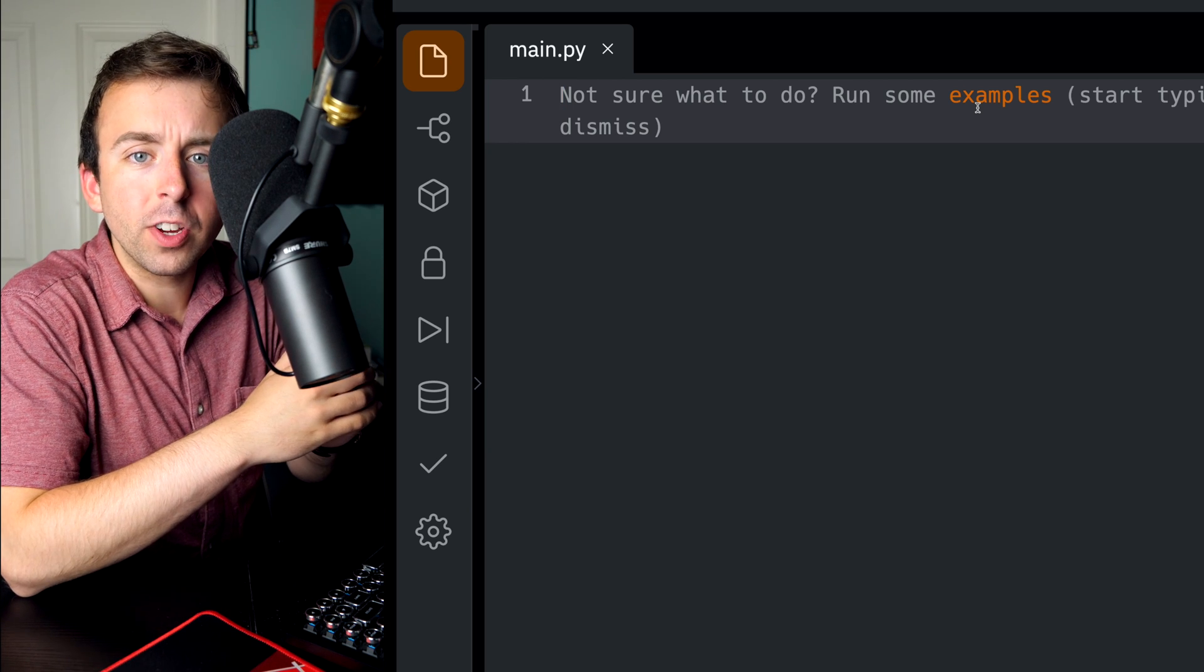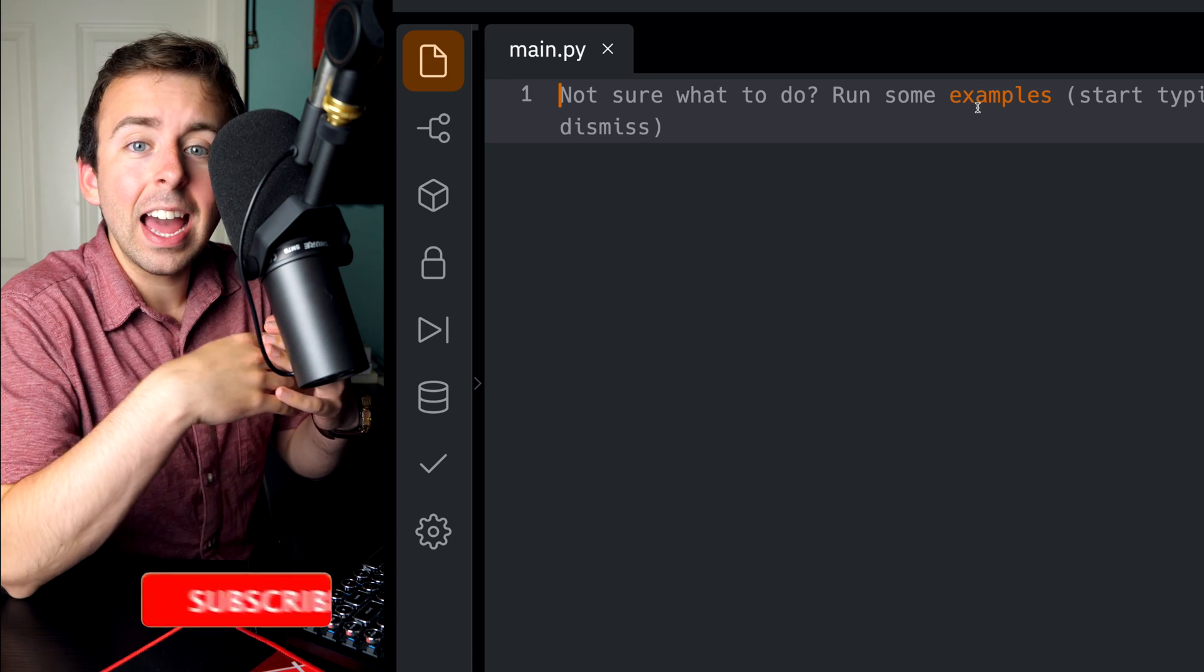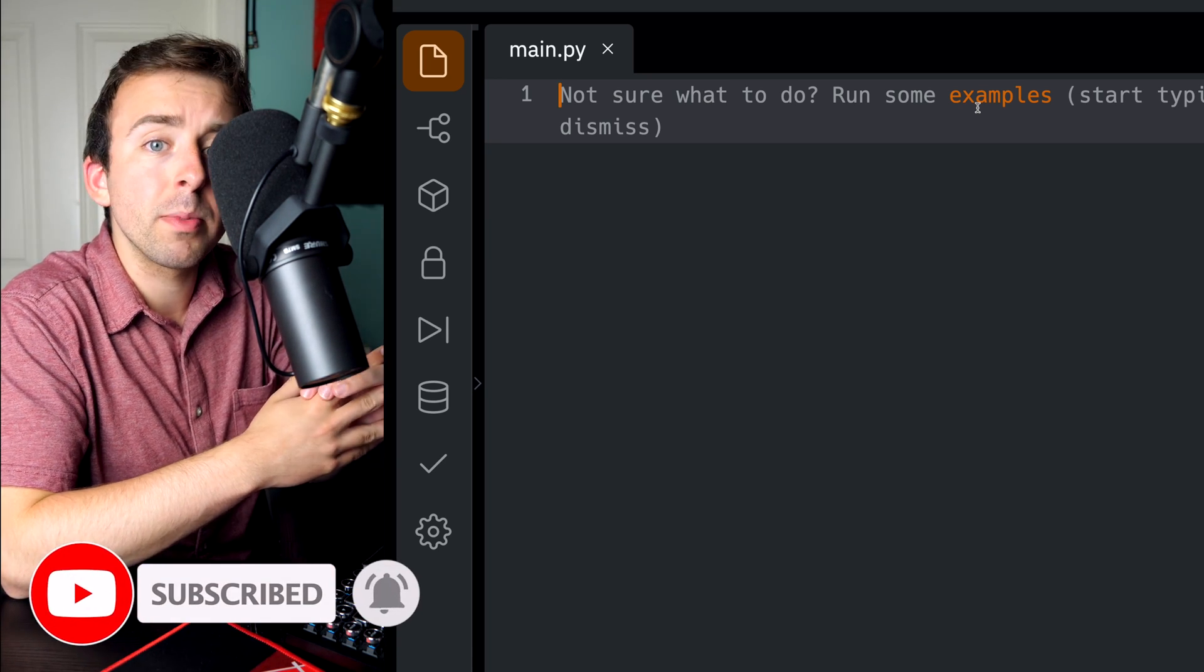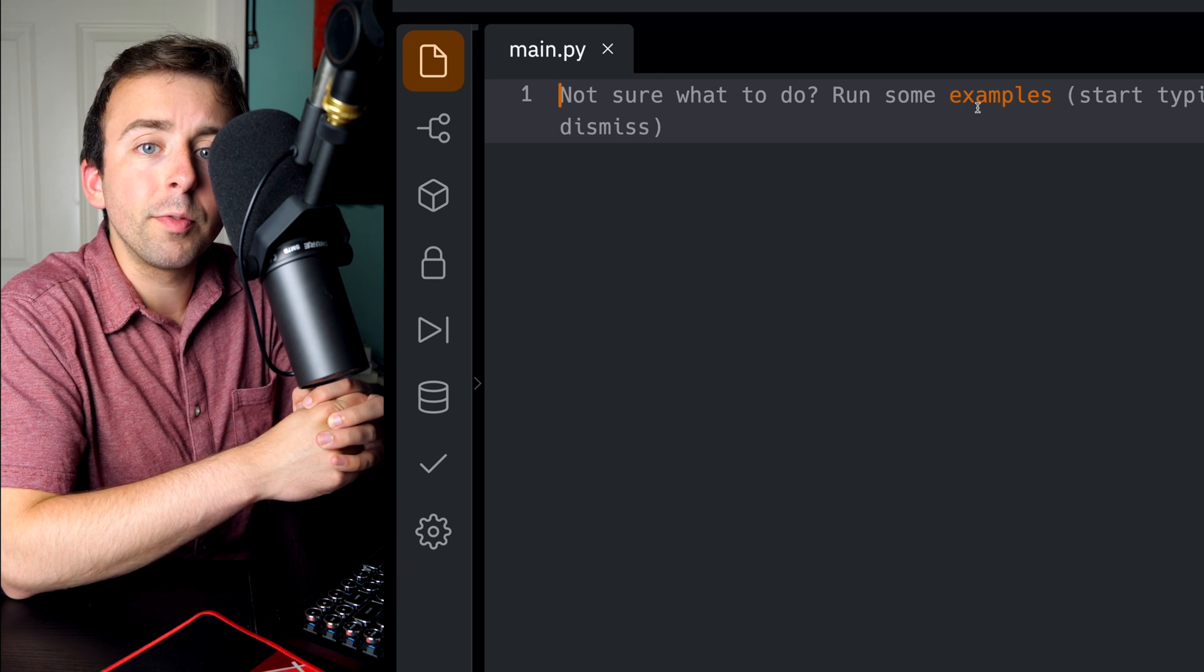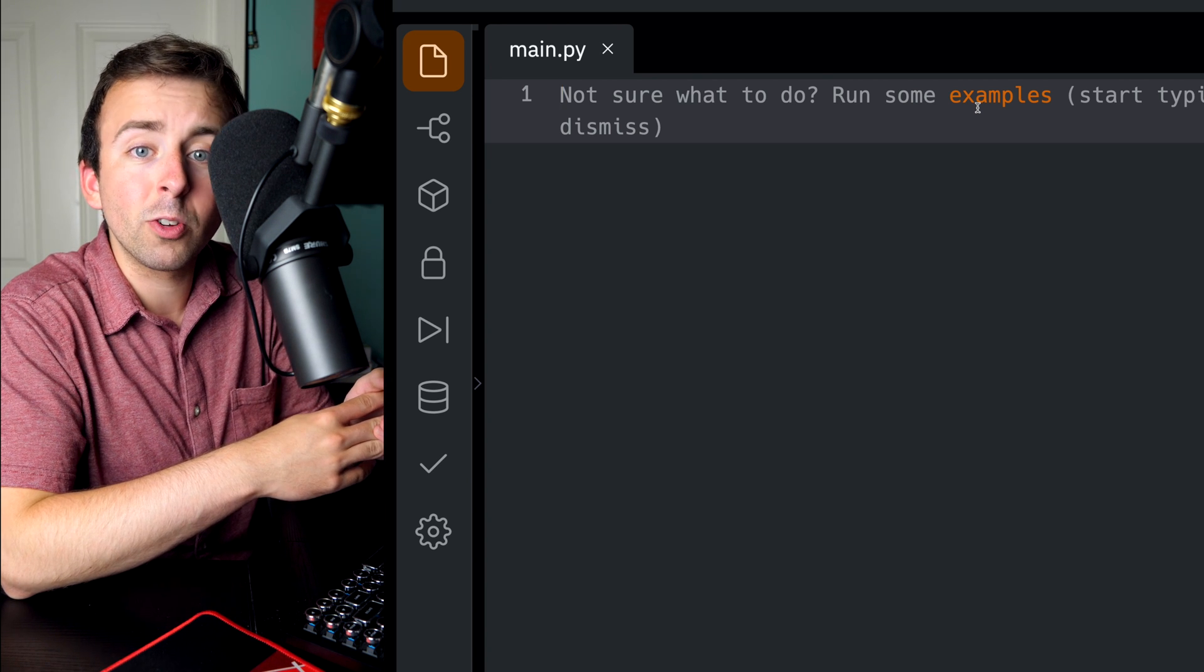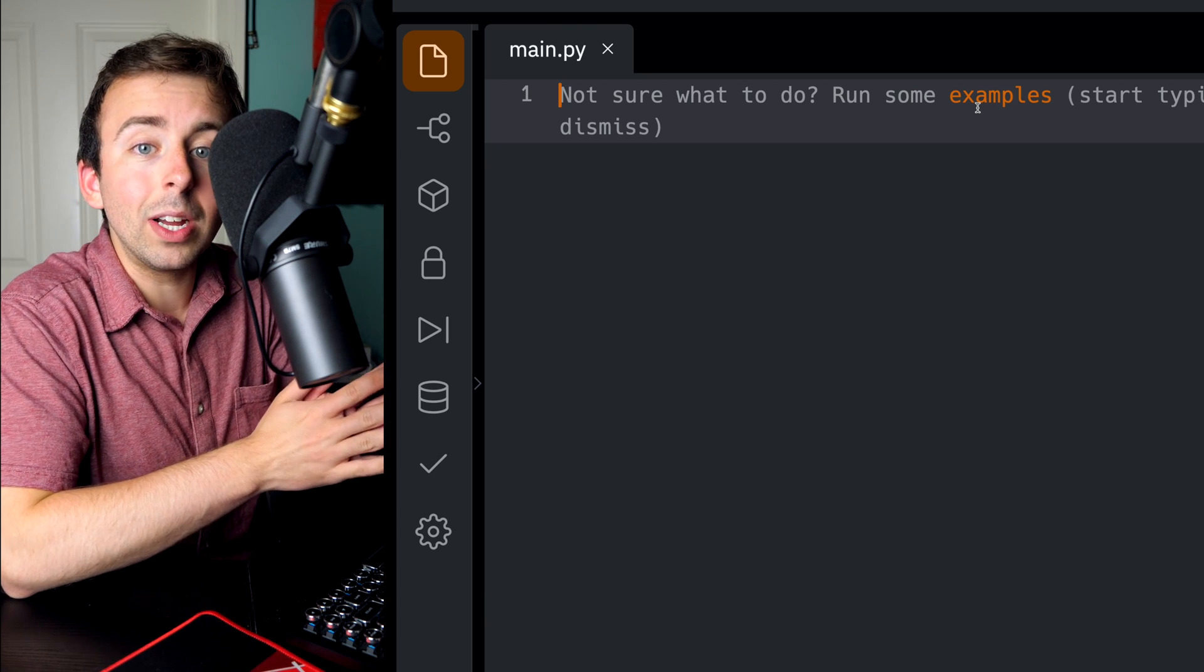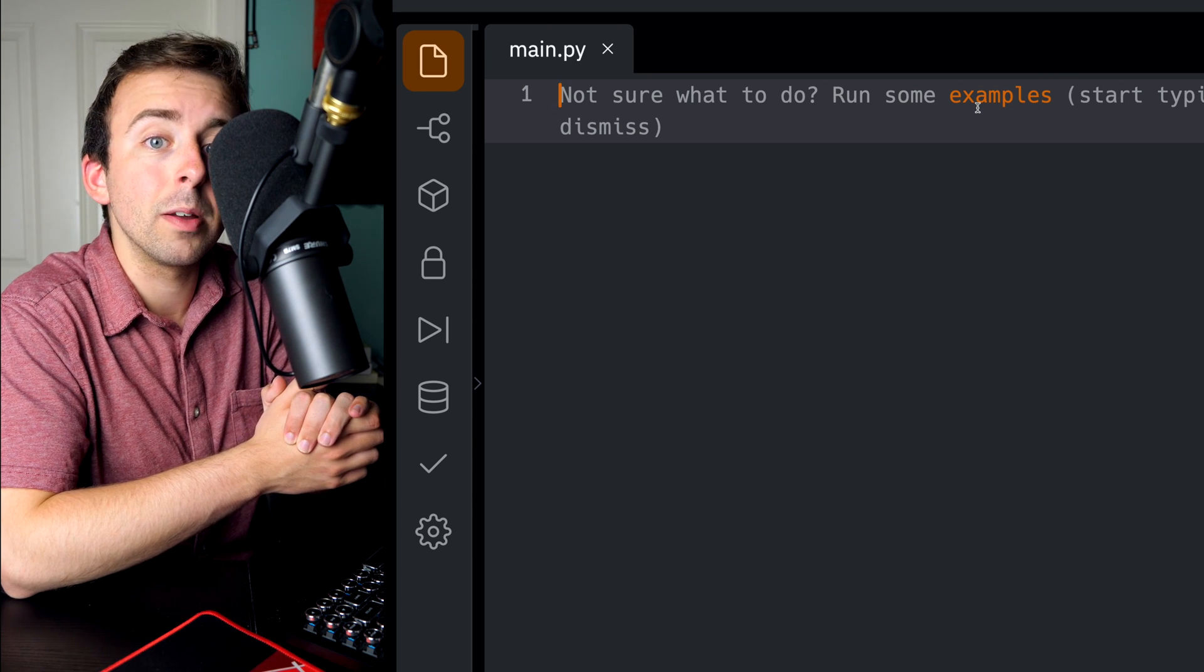When it comes to recursion, the Fibonacci sequence is an absolute classic, and we'll go over how to write a recursive function in Python that generates terms from the Fibonacci sequence today. If you already know a bit about programming recursive functions in Python, give this one a try yourself before watching the whole video. It's really simple, though we will begin with a brief introduction to the Fibonacci sequence just in case you haven't encountered it before.